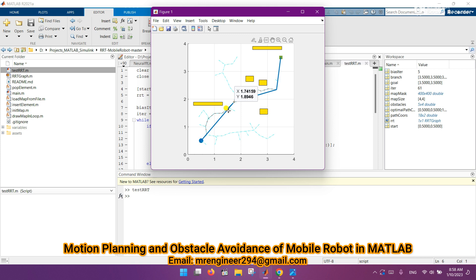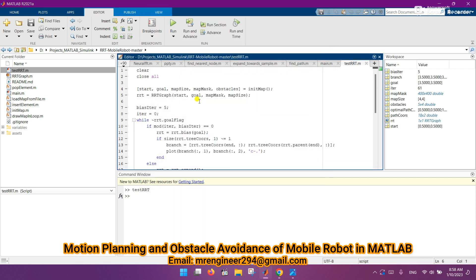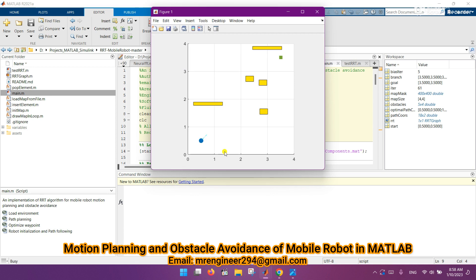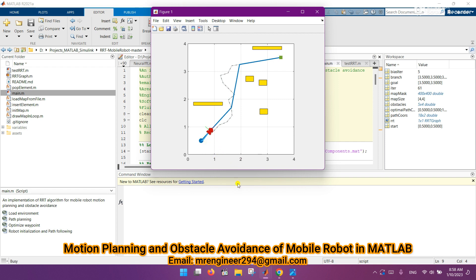Now let's run this main file for the mobile robot. You can see that the mobile robot is going towards the goal point, avoiding obstacles and planning a path using RRT algorithm.